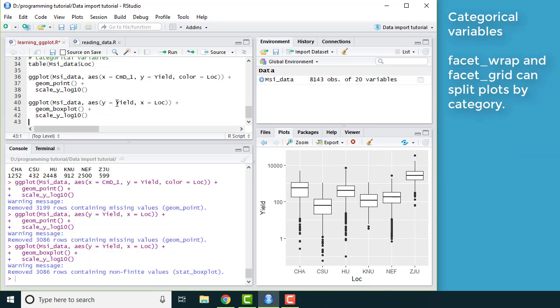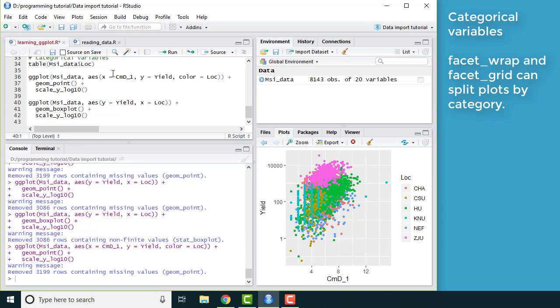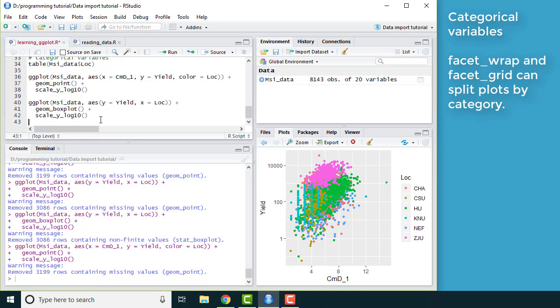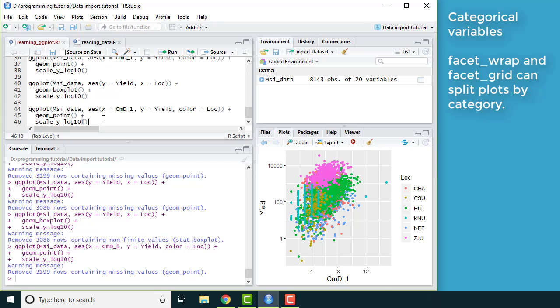Now you might go back to this plot and say, but I really want to understand the relationship between these two numeric variables and how that changes from location to location. What would be really nice would be if I had a different plot for each. So that is what facets are for.